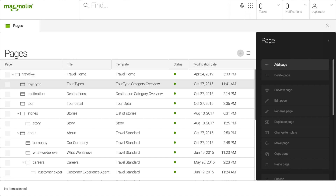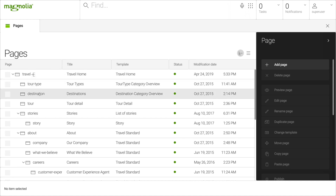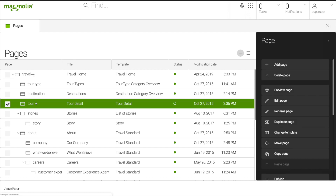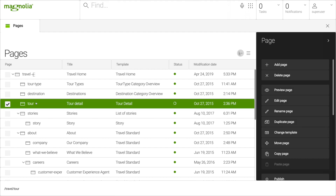The three pages — tour type, destination, and tour — are content pages which display contents stored in other apps. Based on the URL, the content page retrieves the appropriate content item from the app and displays it.